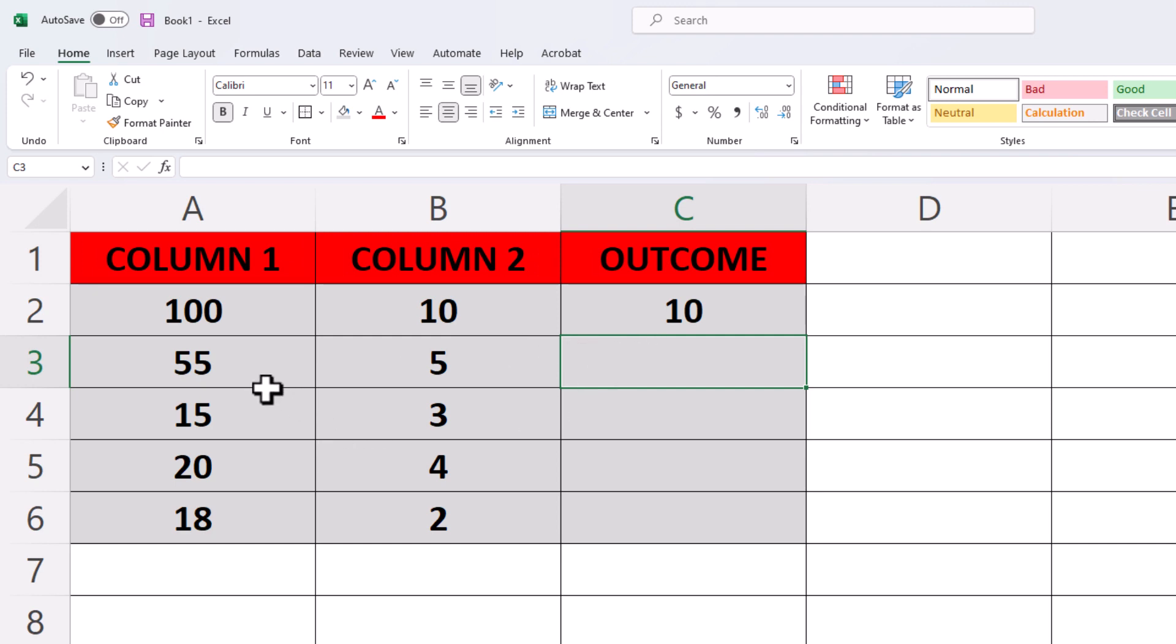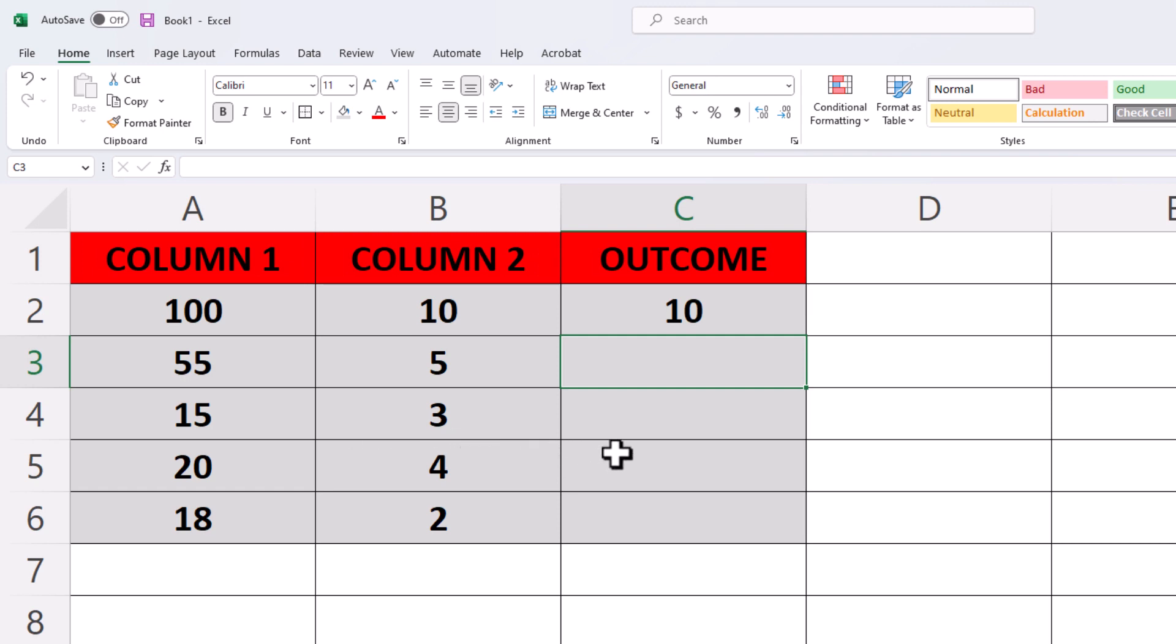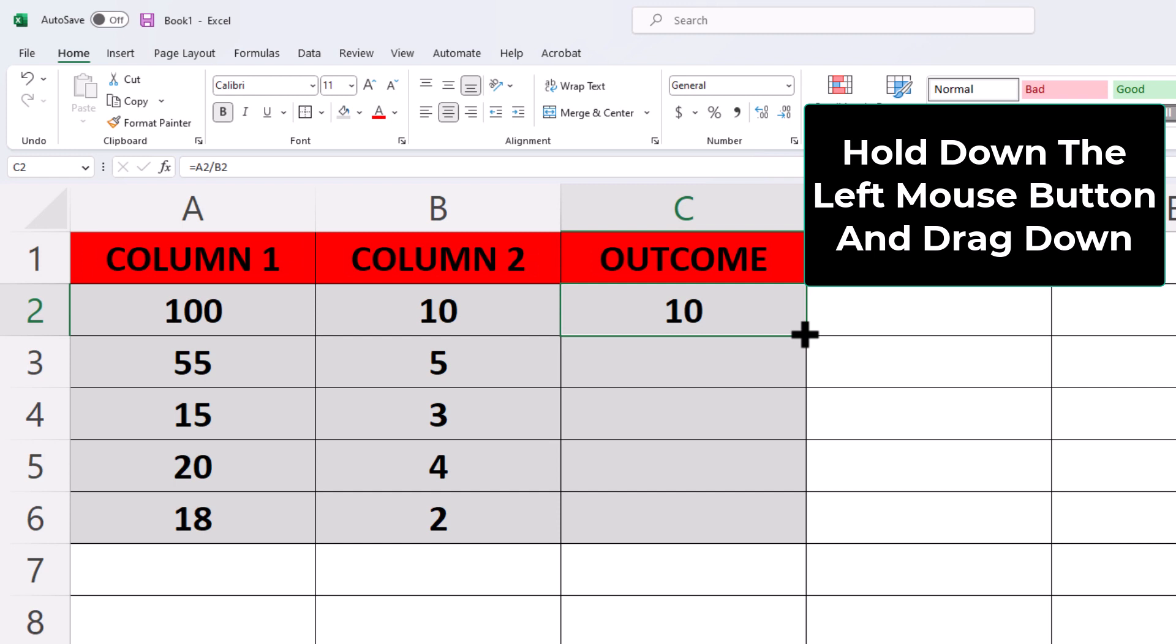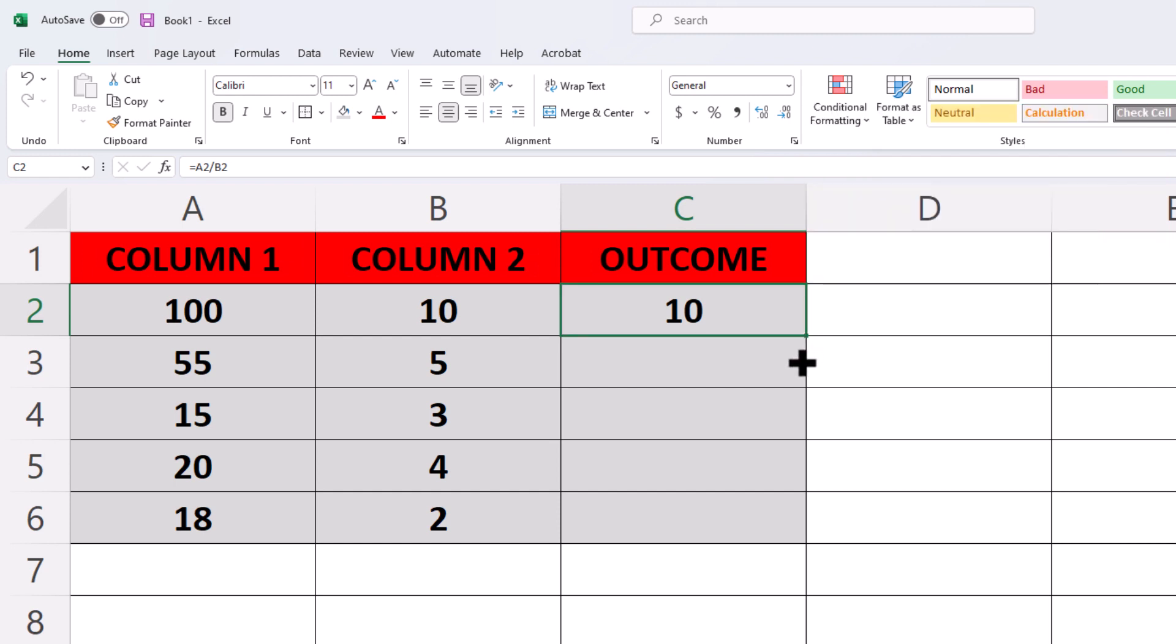Now if I want to do the rest of these rows here the same way, if I want 55 divided by 5 and 15 divided by 3, there's a little trick to that. All I do is select that cell here, and then go down to the lower right hand corner, and you can see the mouse cursor changes to crosshairs. I'm going to hold down my left mouse button and drag downward.